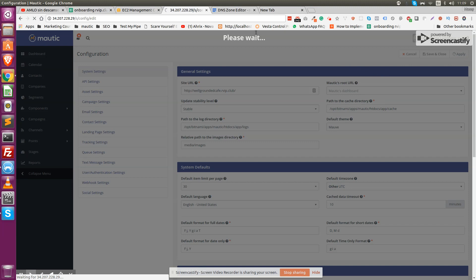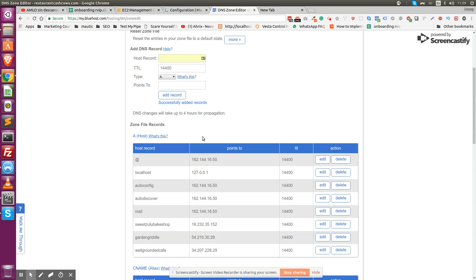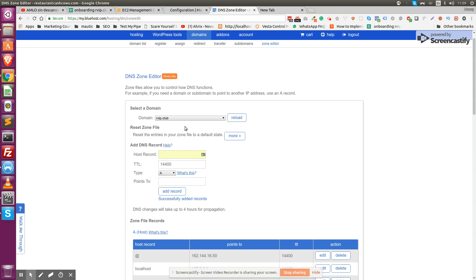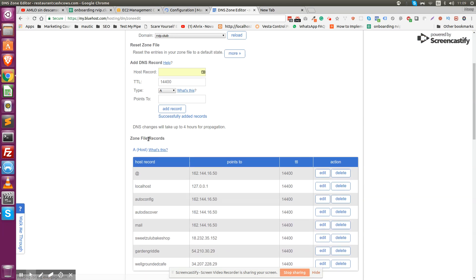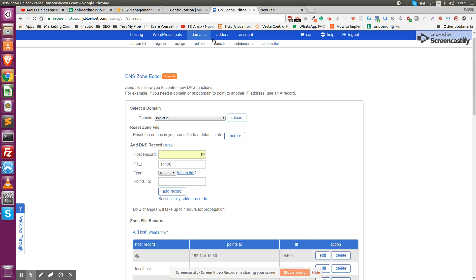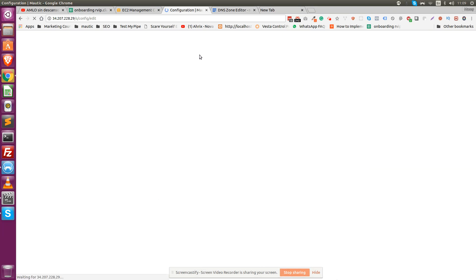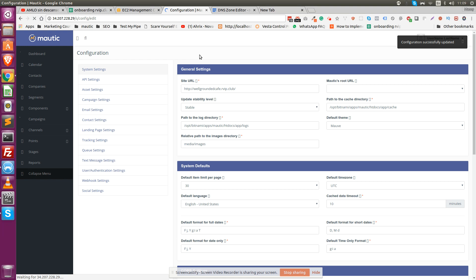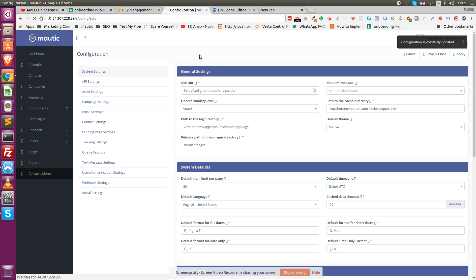You're probably going to have to wait for the DNS to update and to propagate across all of the network. This usually only takes about 15 minutes, but it can take up to four hours. Once you have done that, and you have waited a long enough time for your DNS to propagate, then you're going to be able to load your website from this URL.